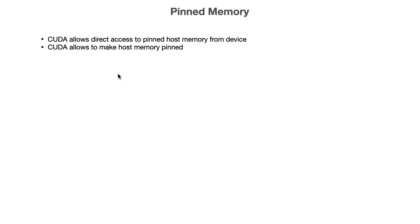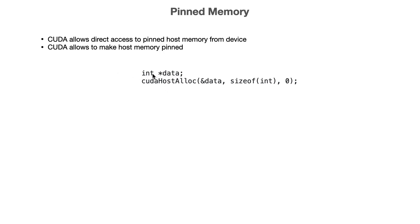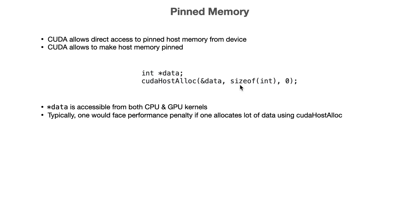You just need to initialize data like this on CPU, and then you just need to pass the data into cudaHostAlloc and tell CUDA to allocate this much size of data as pinned memory. Once you do that, the *data would be accessible from both CPU and GPU.